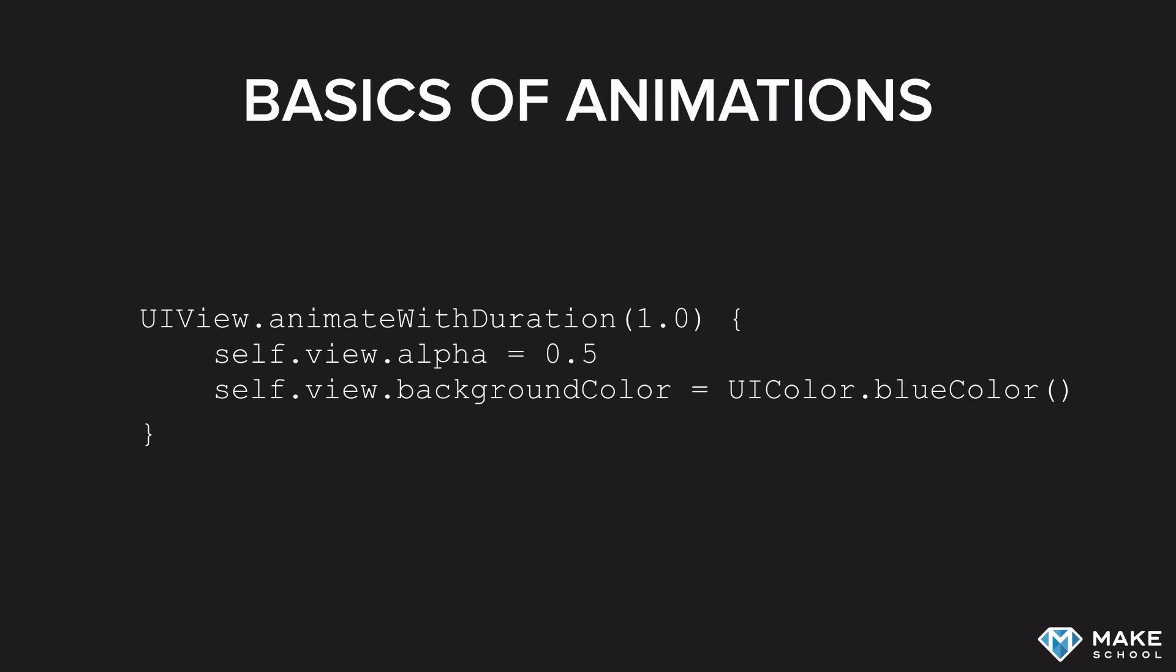In this example, the view had an alpha value of 1 and a red color before we went into the animation block. Then we called animateWithDuration and passed the duration of 1 second. Inside of the block, we change the values to the target values. Now iOS will create an animation from the original values to the target values that lasts for 1 second, and it will create a linear transformation between these two values.